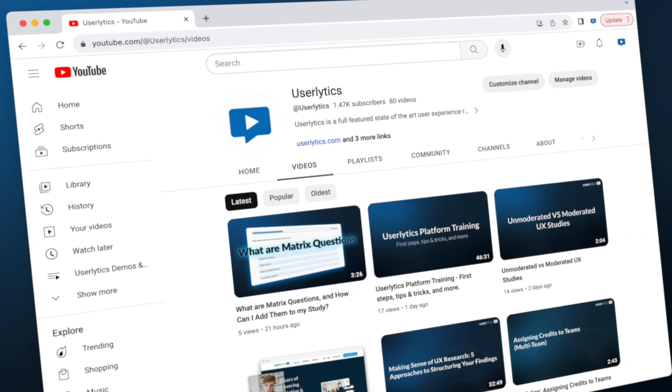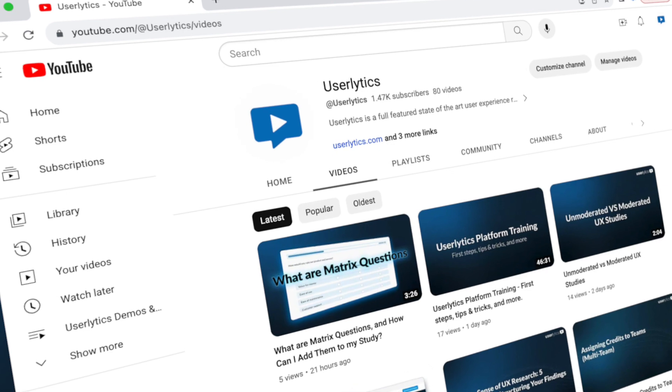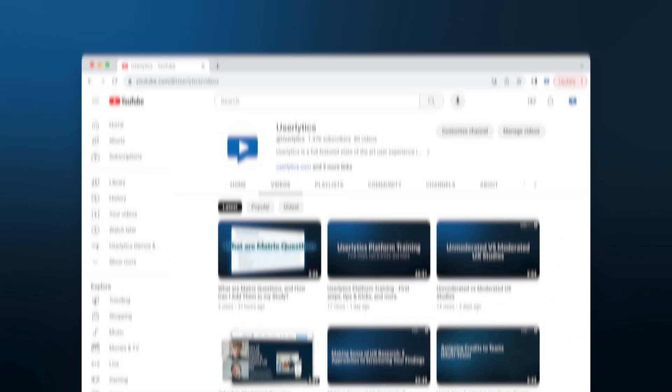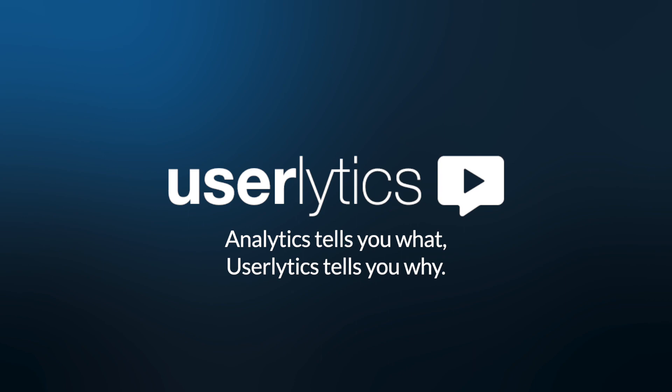Explore more of our videos to discover additional tips and tricks to master the art of usability testing with Userlytics. Take care.